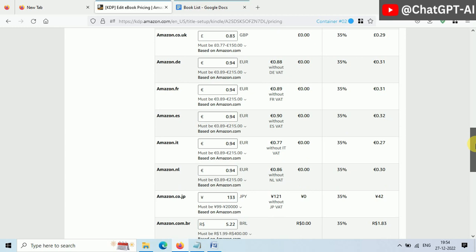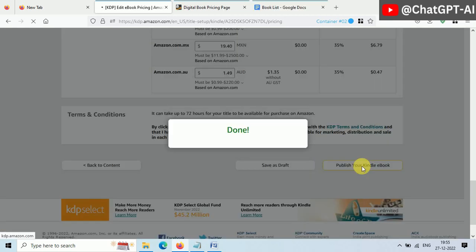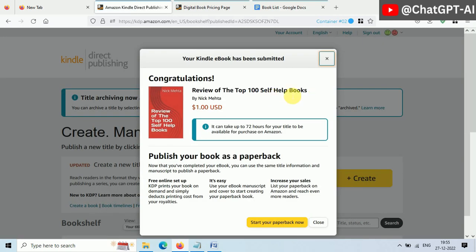In less than 72 hours, your book will be published and available on Amazon. Every time when someone purchases your book, you will get paid.